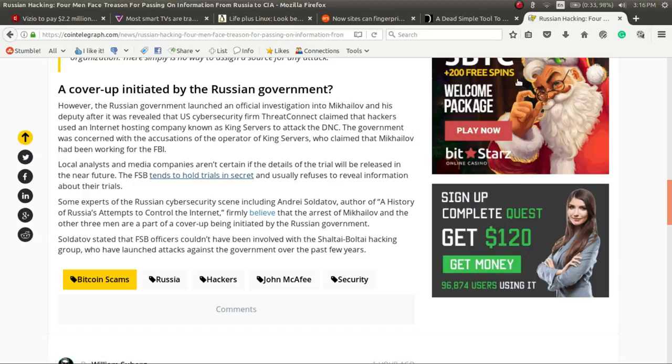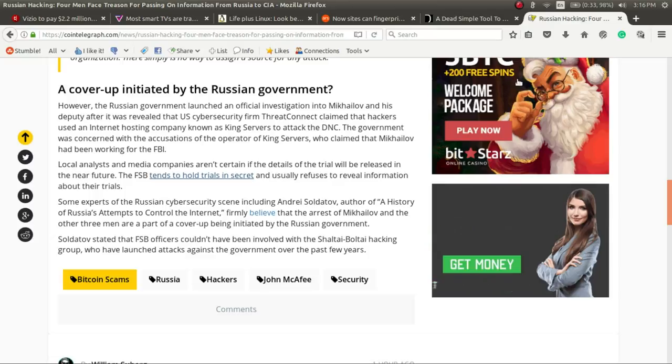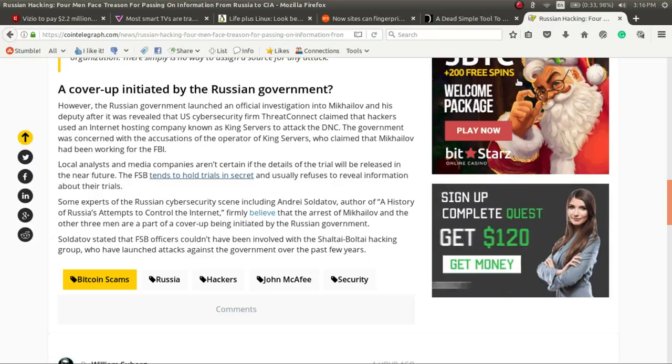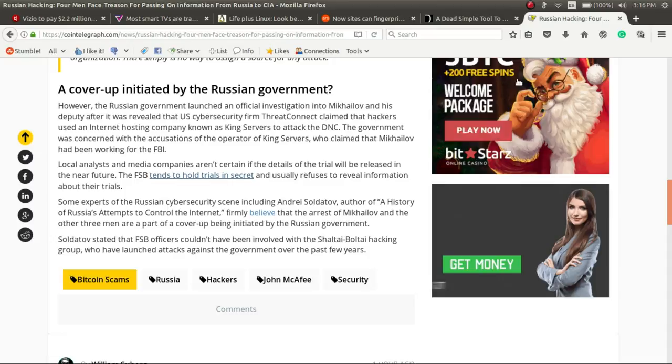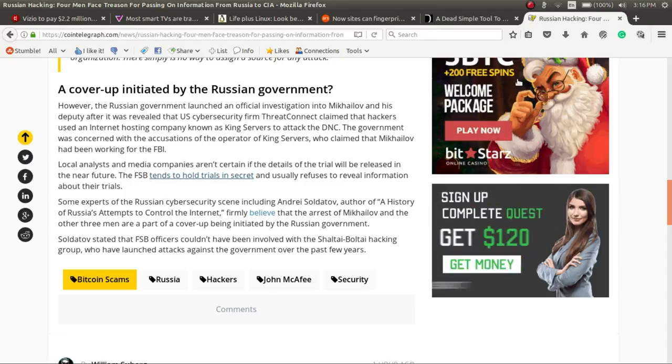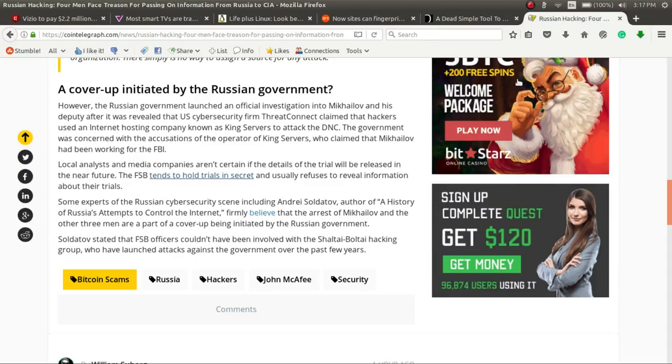There have been rumors that the arrest of these men was actually part of a cover-up that is being initiated by the Russian government. Again, we will keep you posted on any new news that comes out about this case from Russia.